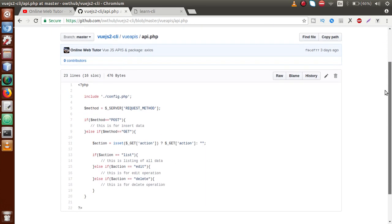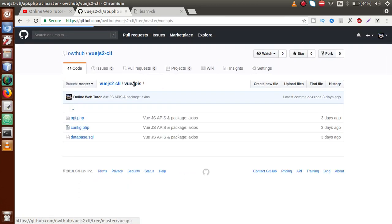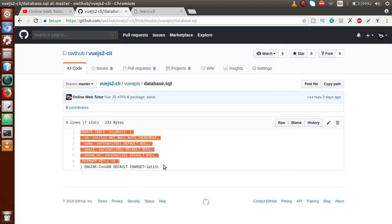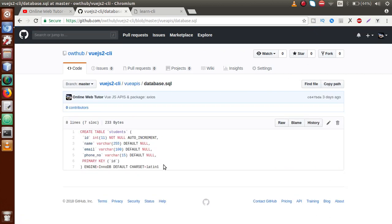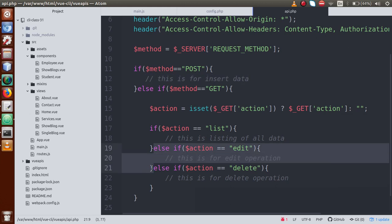Inside api.php we have the code we wrote previously. Now in this video session we are going to work in api.php and perform insert and update operations. Inside the POST method we are going to implement two different functionalities: insert and update.